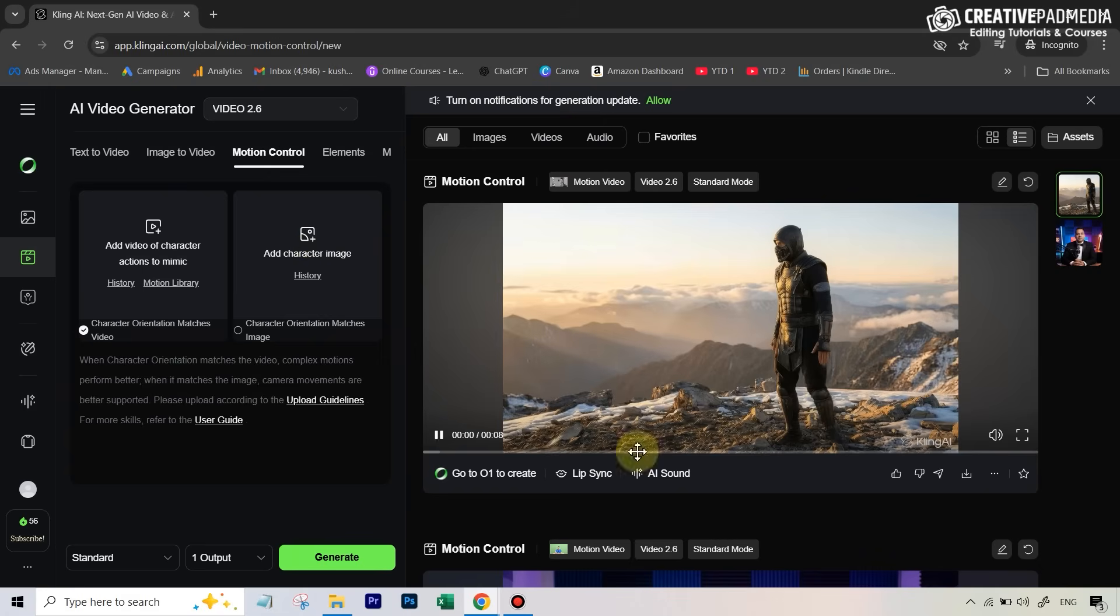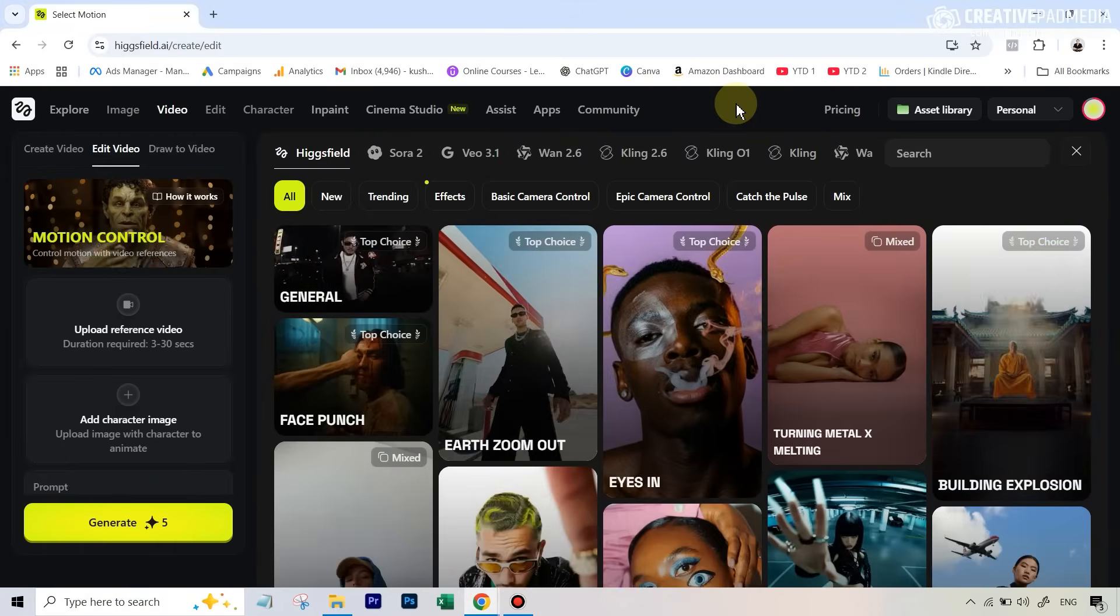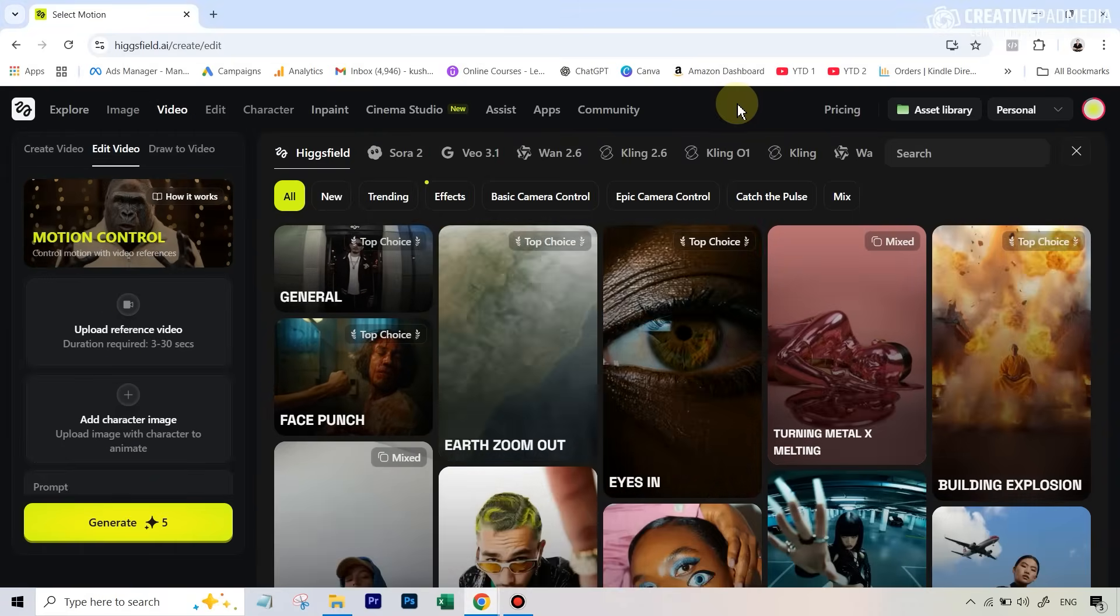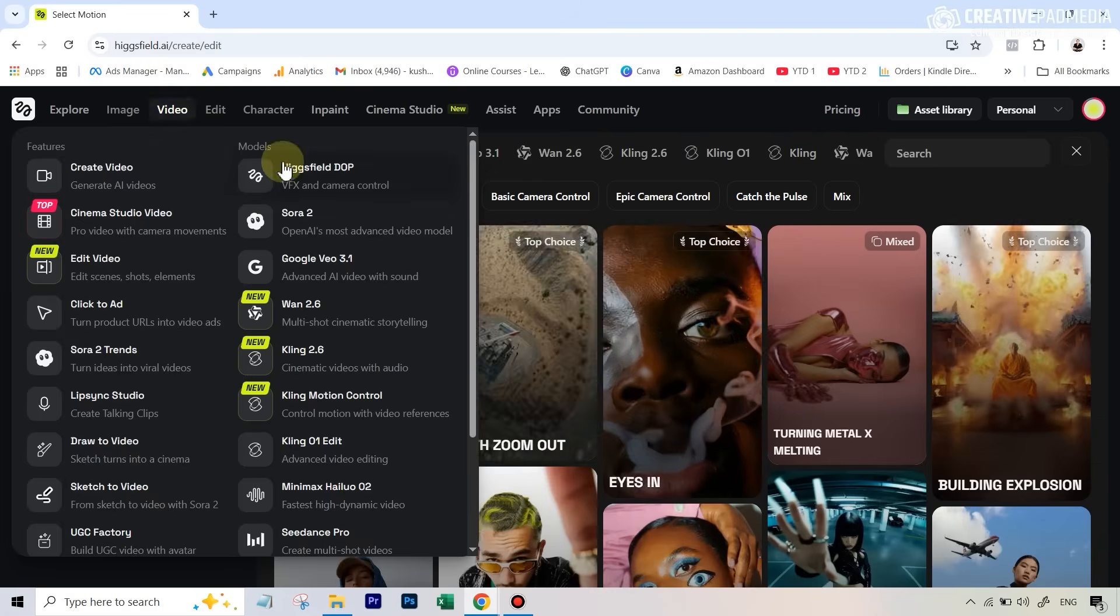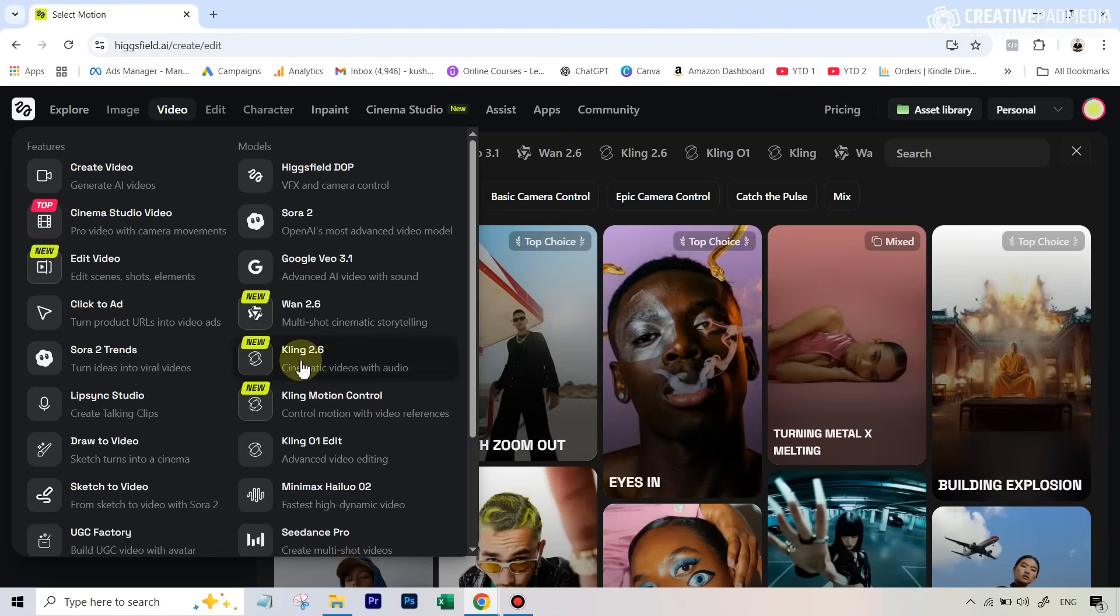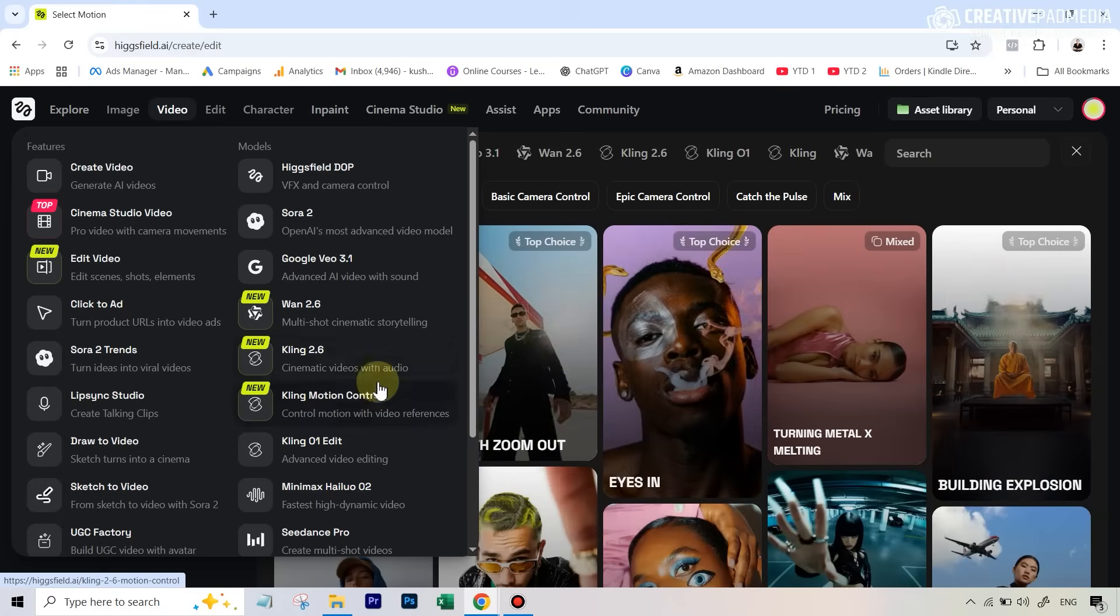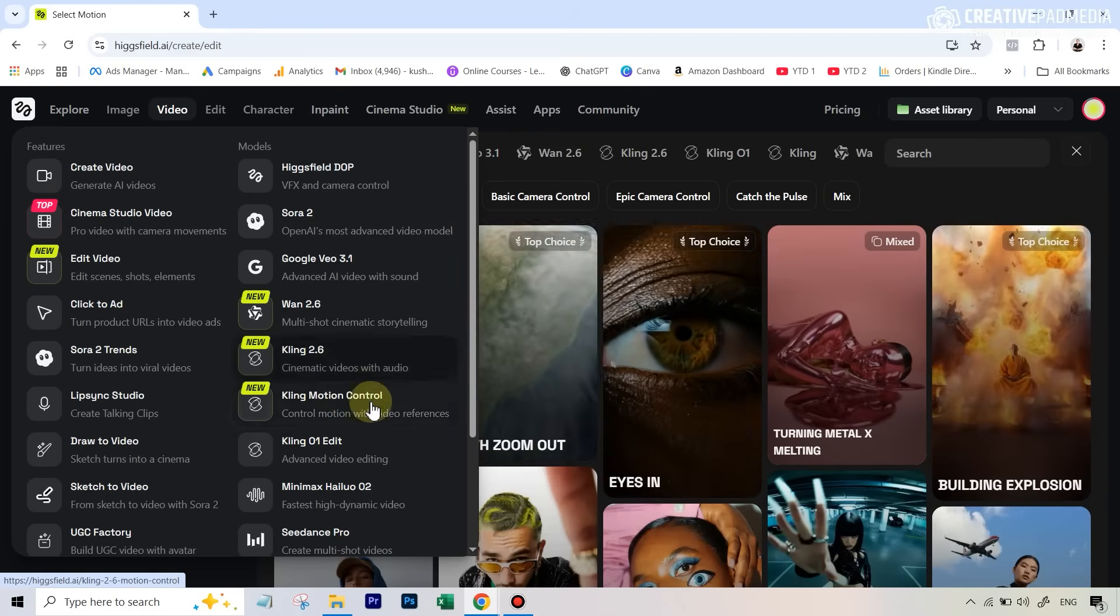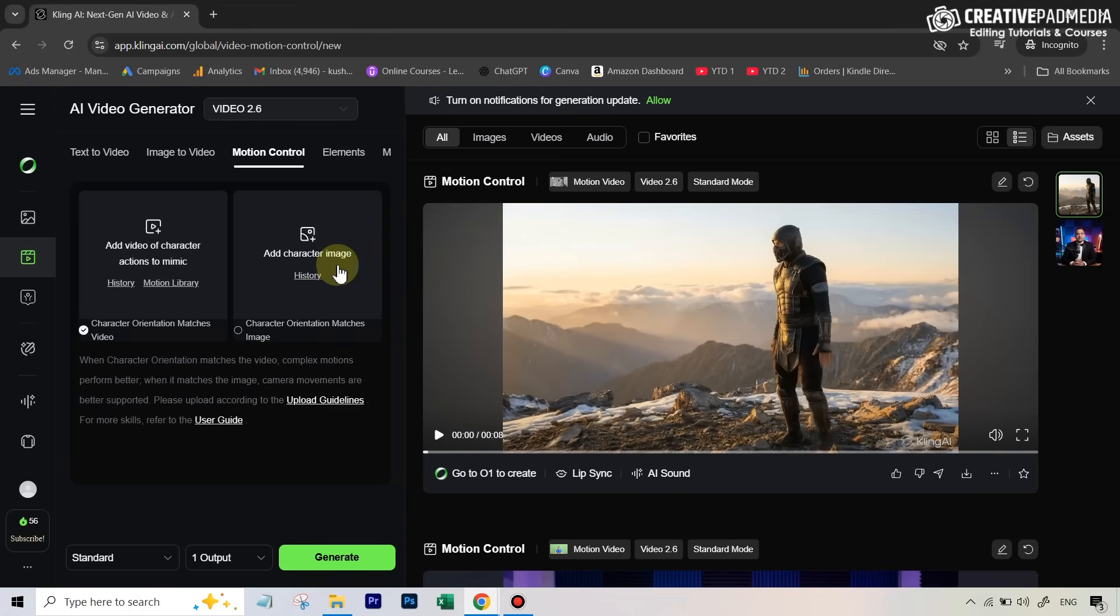The second way to access this is that now this is available in most of the all-in-one AI apps via the API. My favorite is Hicksfield AI. I'll also be showing you the second example right here because under video, you can see that we have Kling 2.6 and Kling motion control. Both these models are here. So the motion control uses 2.6. For our first example, let's head back to Kling's own app.